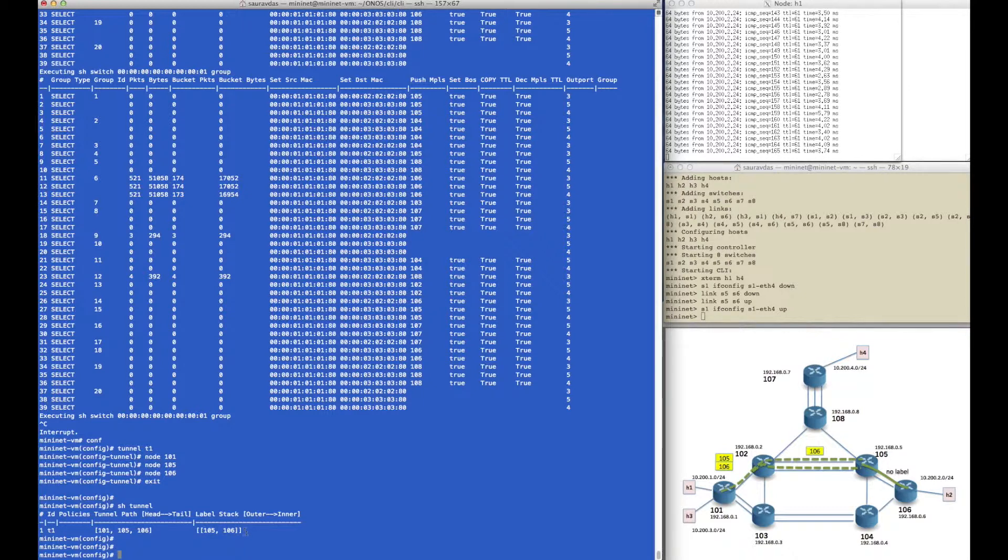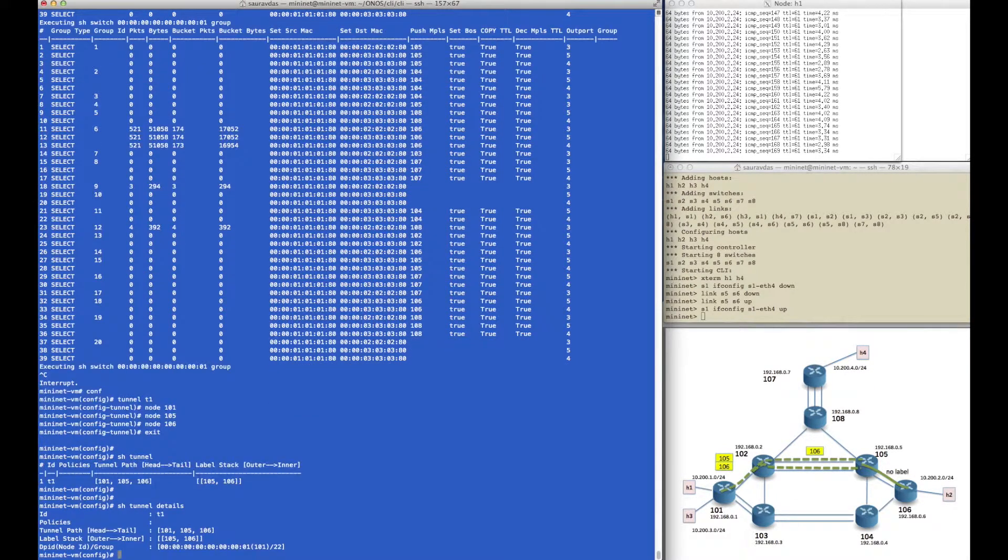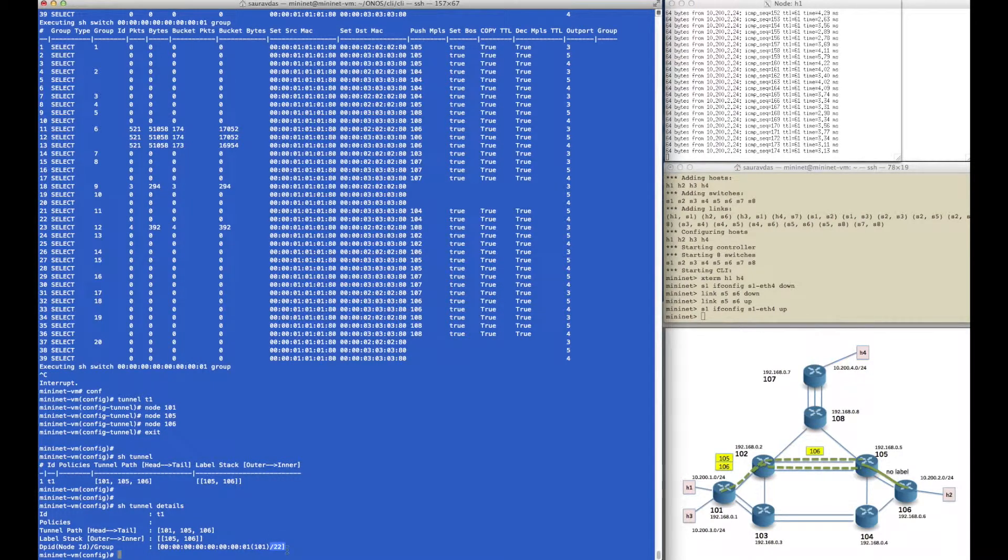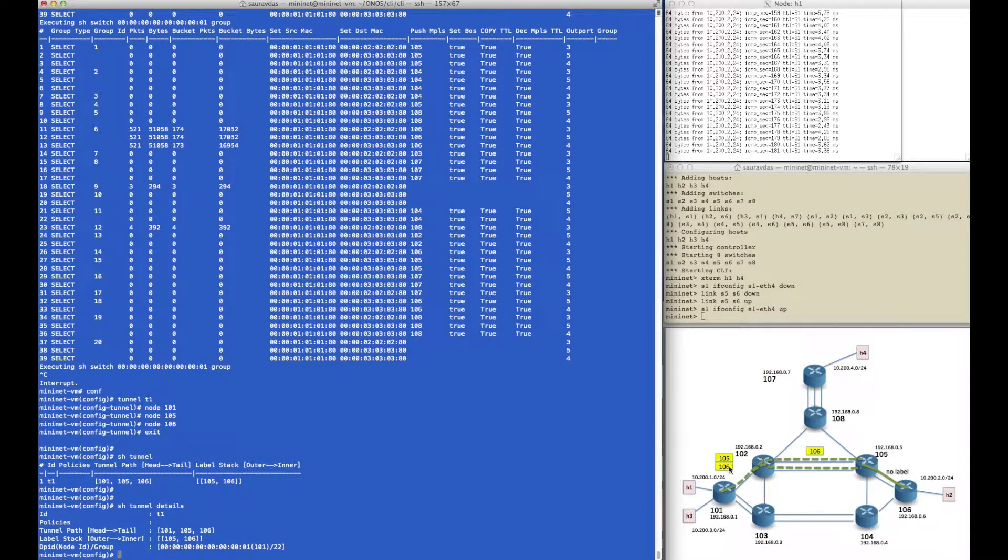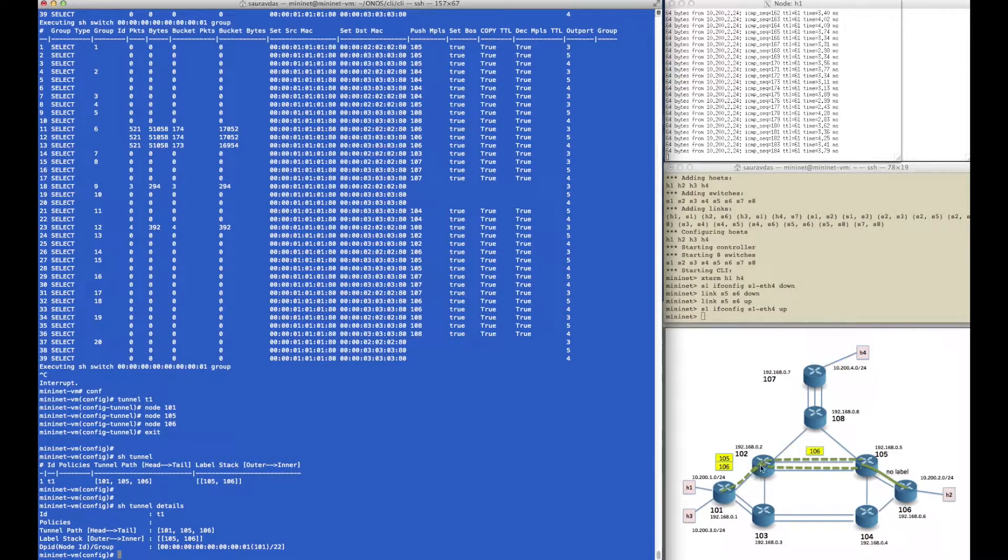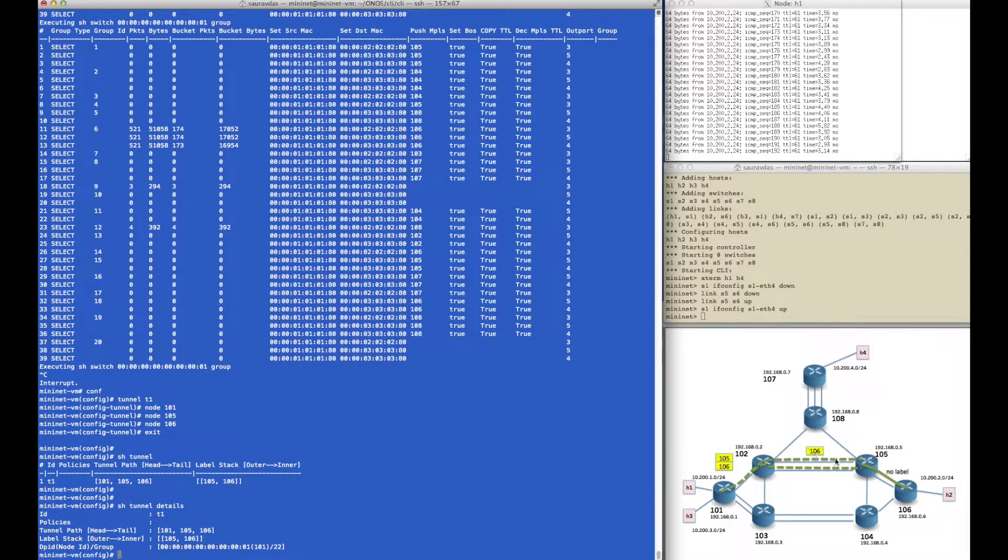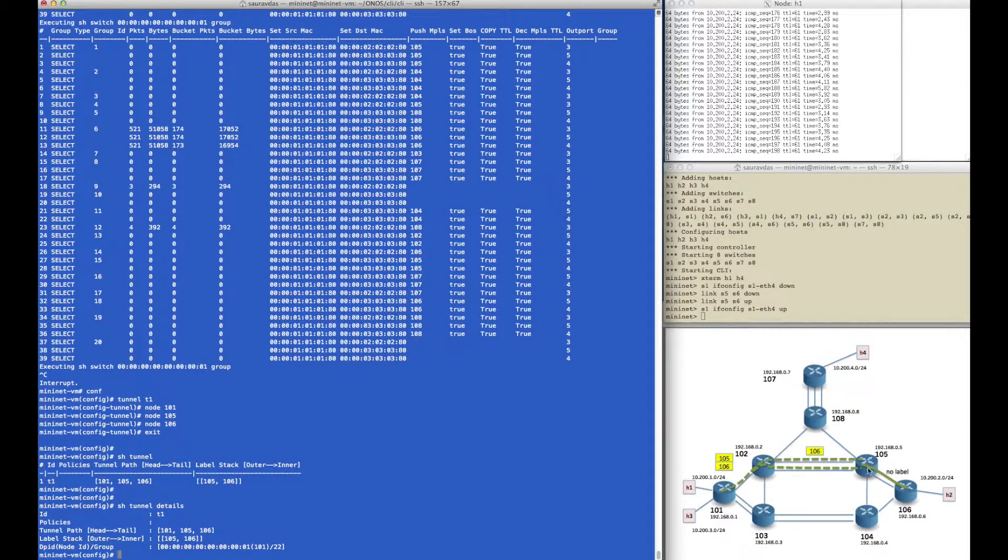The reason is, if you look at the details of this tunnel, we see that in router 101 it has created a group with group ID 22 that pushes these two labels 105 and 106 and points it out of the outgoing interface towards 102. So we don't really need the label 101. The first label that router 102 sees is 105, it pops it off and then sends it towards router 105, which only sees the label 106, which again it pops off and sends the native IP packet to 106.